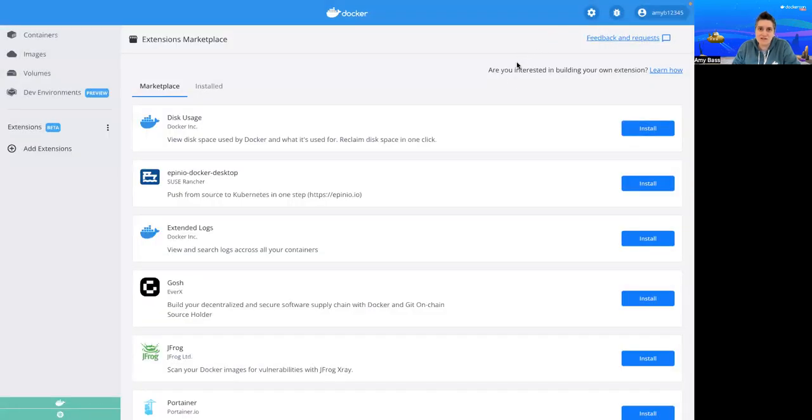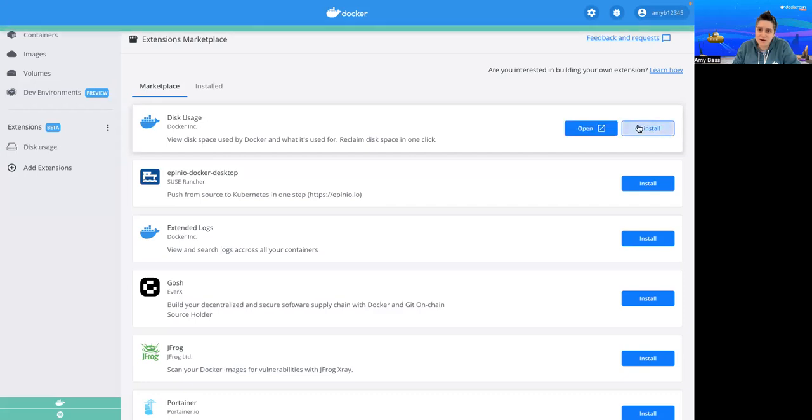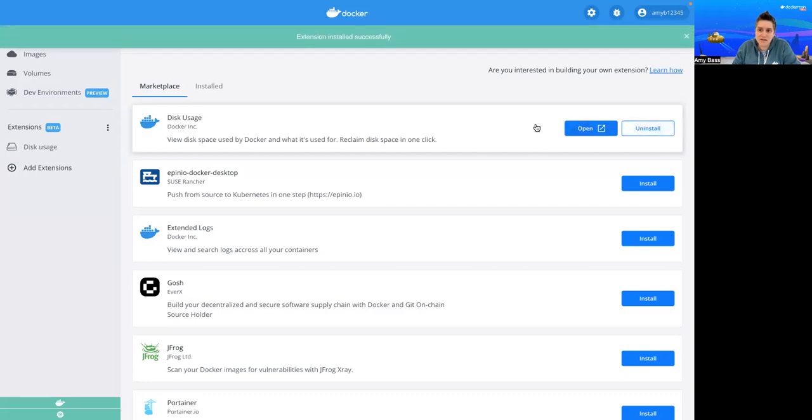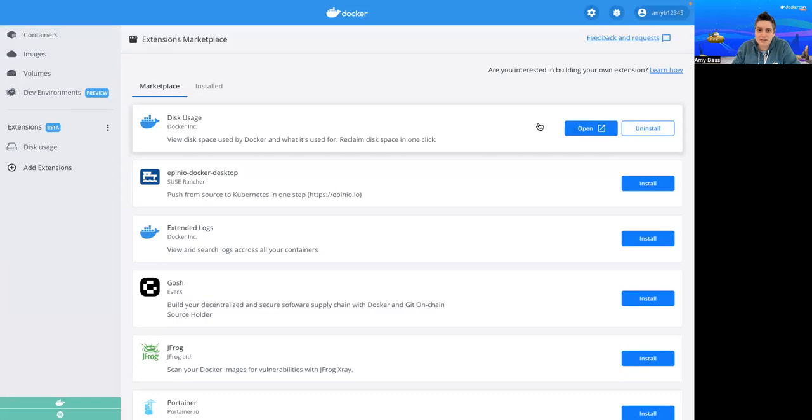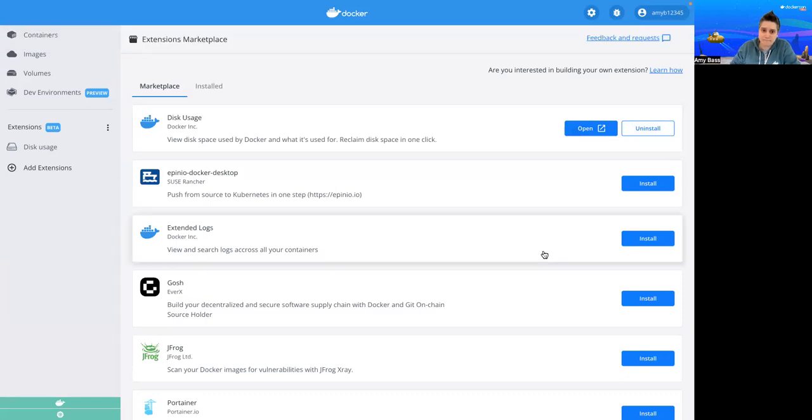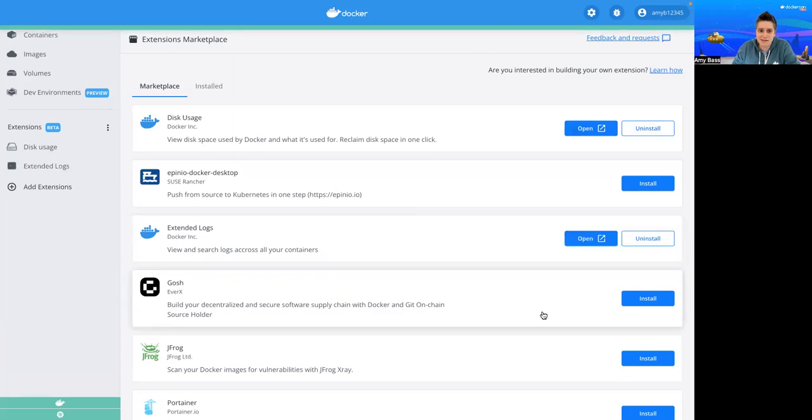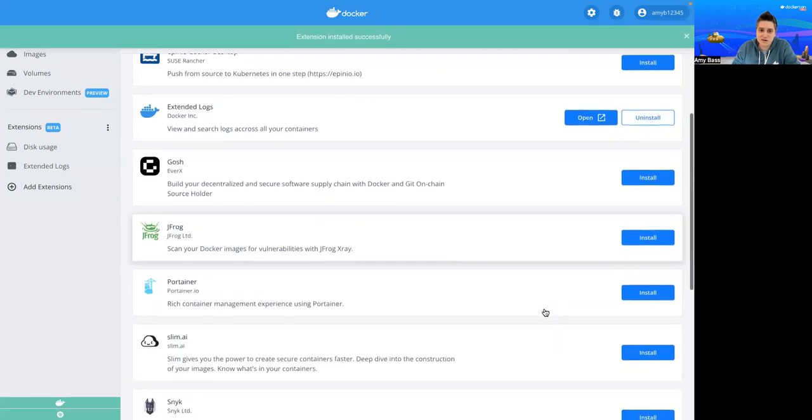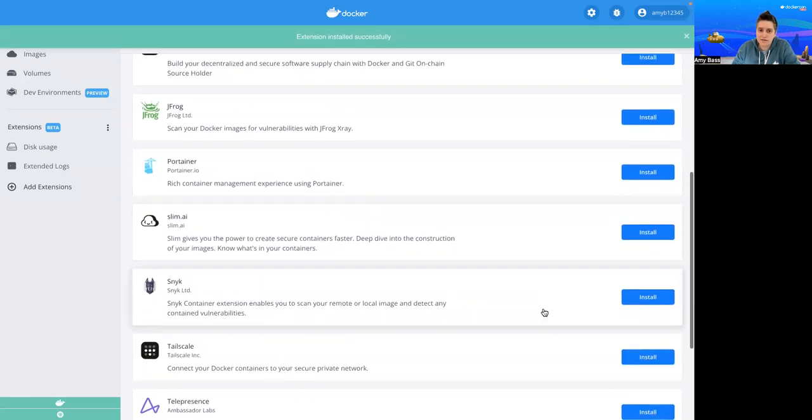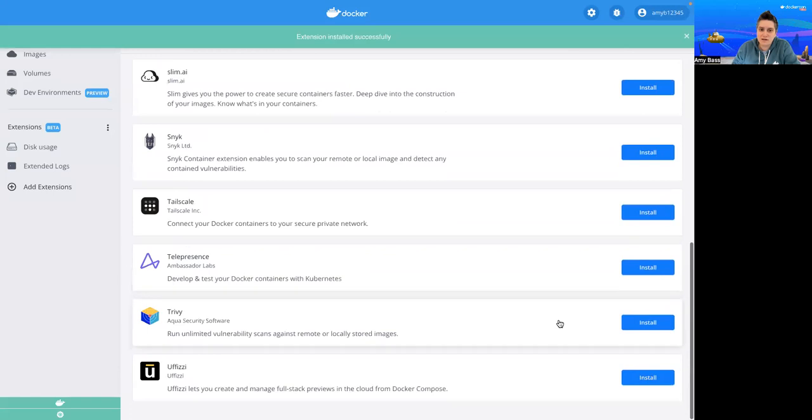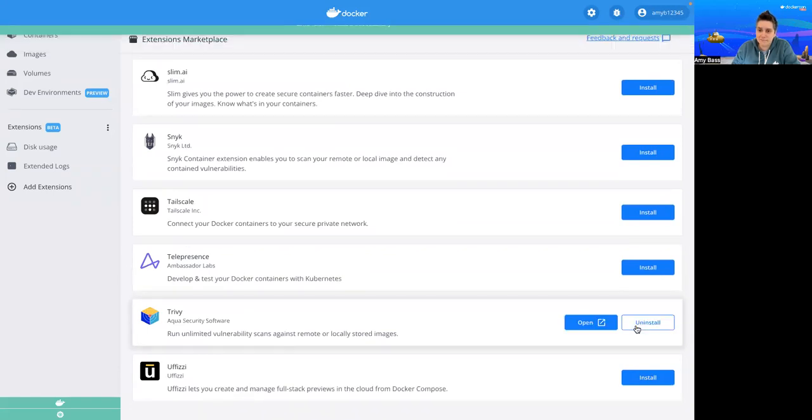If you're ready to install one, you just click Install. You don't have to go to the CLI or anywhere else to install this extension. Now, I'm going to select a few of my favorites to show you. We've got disk usage already. Do Extended Logs. Let's do a security scanning one. Let's do Trivy by AquaSec.